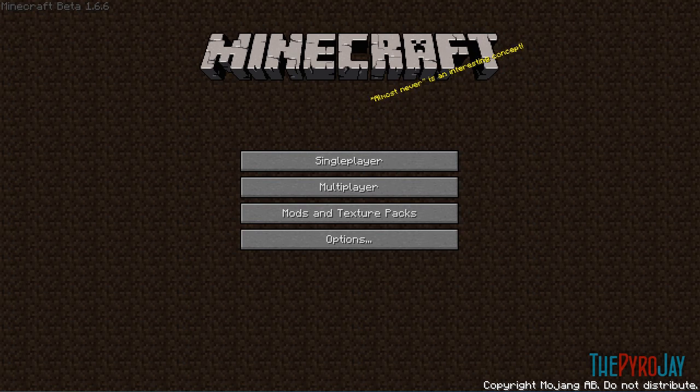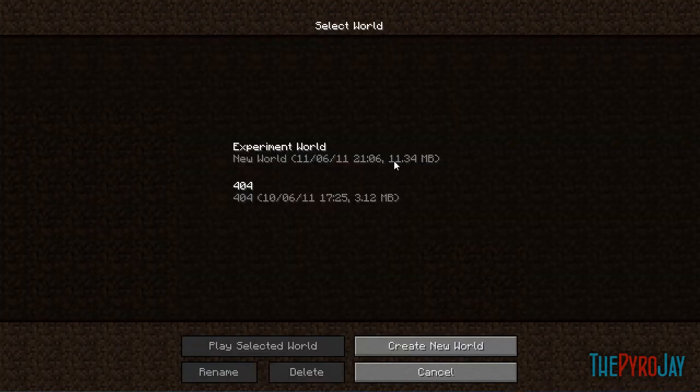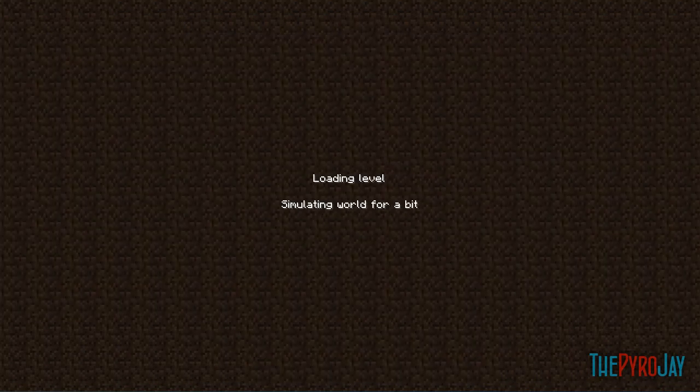Hi there YouTube, I'm ThePyroJ, and today I'm going to show you how to make automatic double doors in Minecraft. So, let's get started.